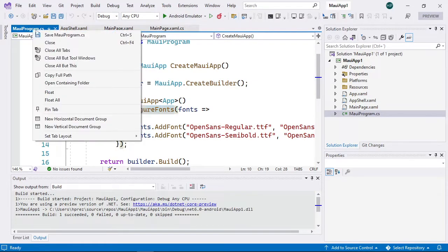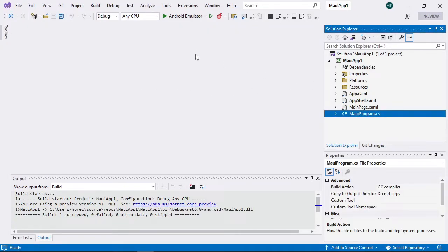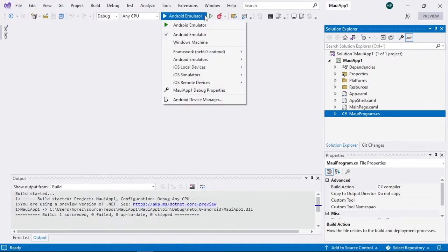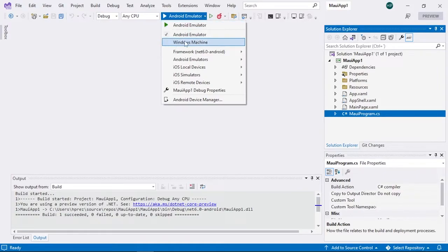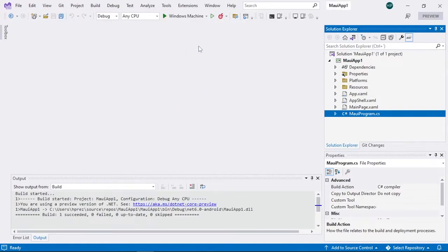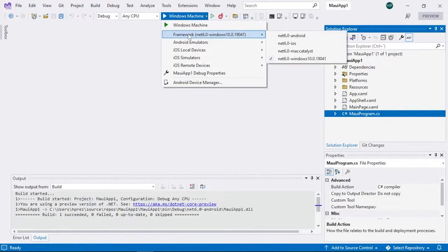We're going to see how to run this application on an emulator. To select which platform to deploy to, we use the deployment button — by default, the Android emulator is configured to launch. We could also select the Windows machine as the deployment target. You can also select the framework option to see the different platform frameworks available. For example, selecting iOS provides the option to connect to a remote Mac device.